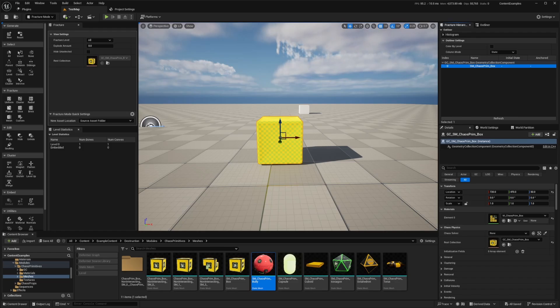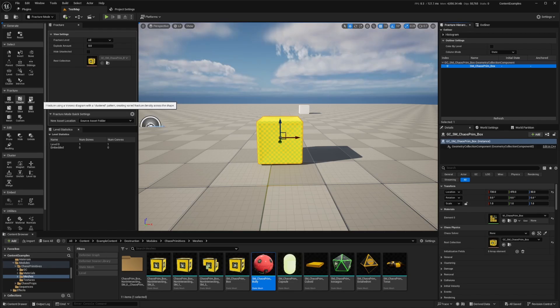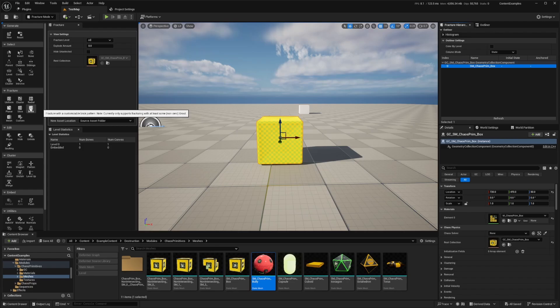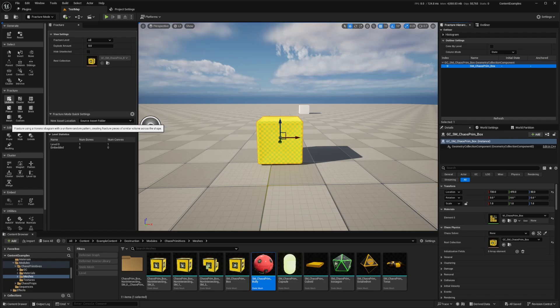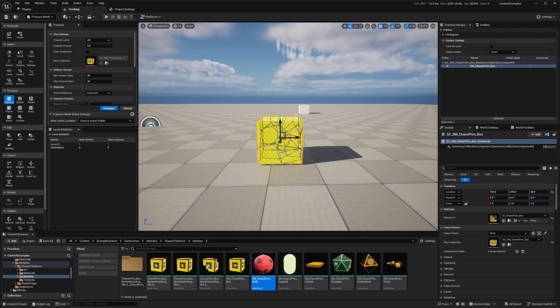And now let's fracture the geometry collection. So in the fracture section, click uniform fracture. So in the fracture section, you'll see uniform cluster radial brick. And this is essentially how you want your building or object to break apart. So we're going to uniform just because this is going to look a bit more, I guess like a realistic pattern. So I'll click on that. And now the geometry collection is now fractured.